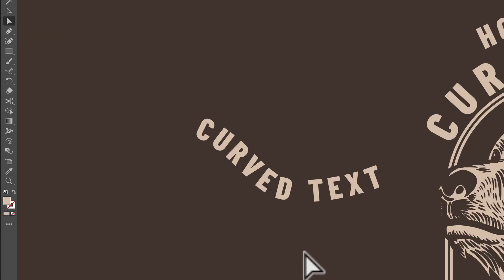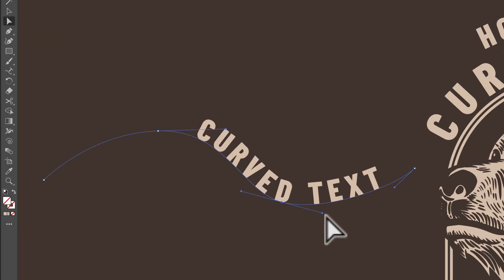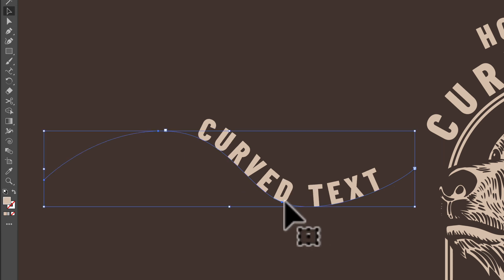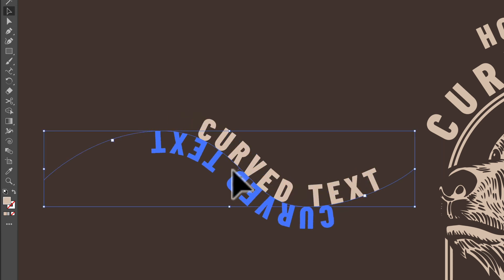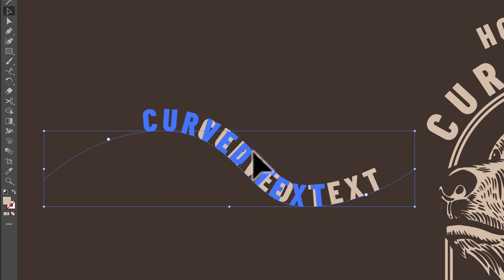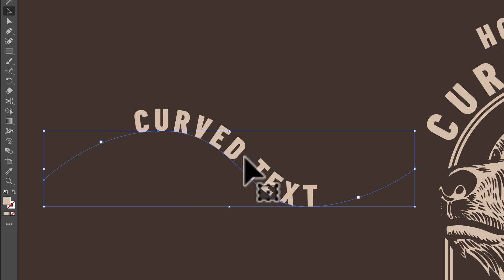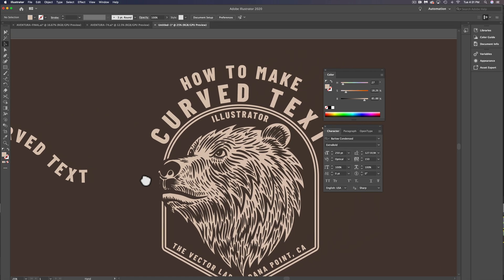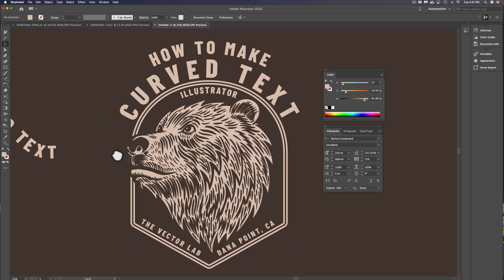The other thing we can do is with our Direct Selection tool, we can go in here and modify this curve. And lastly, we can drag this handle to center that text. So that's how to make curved text in Adobe Illustrator.